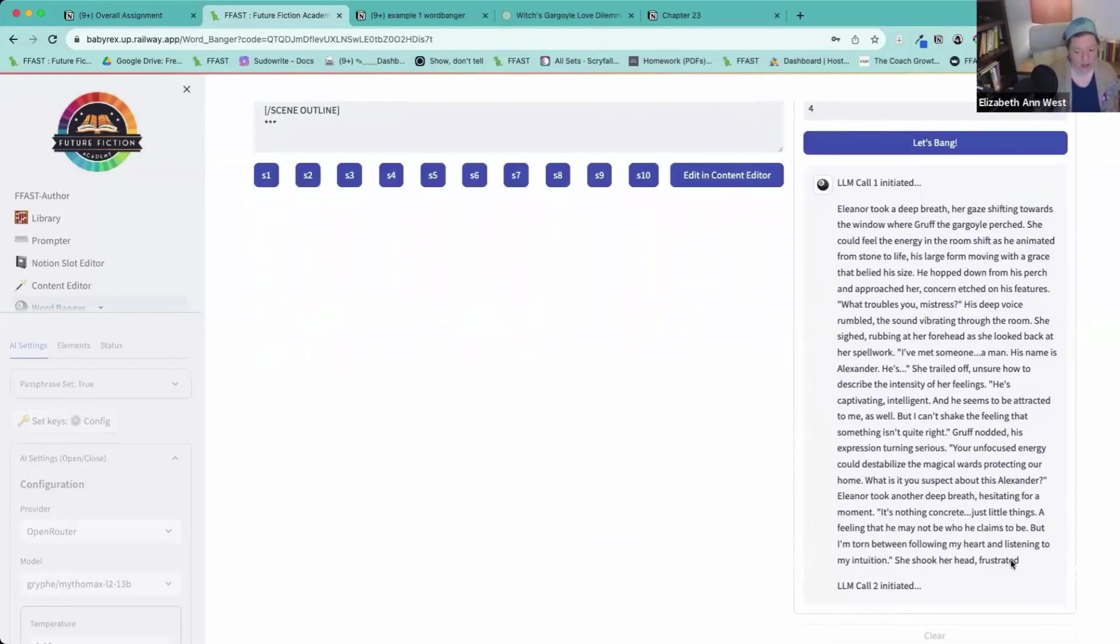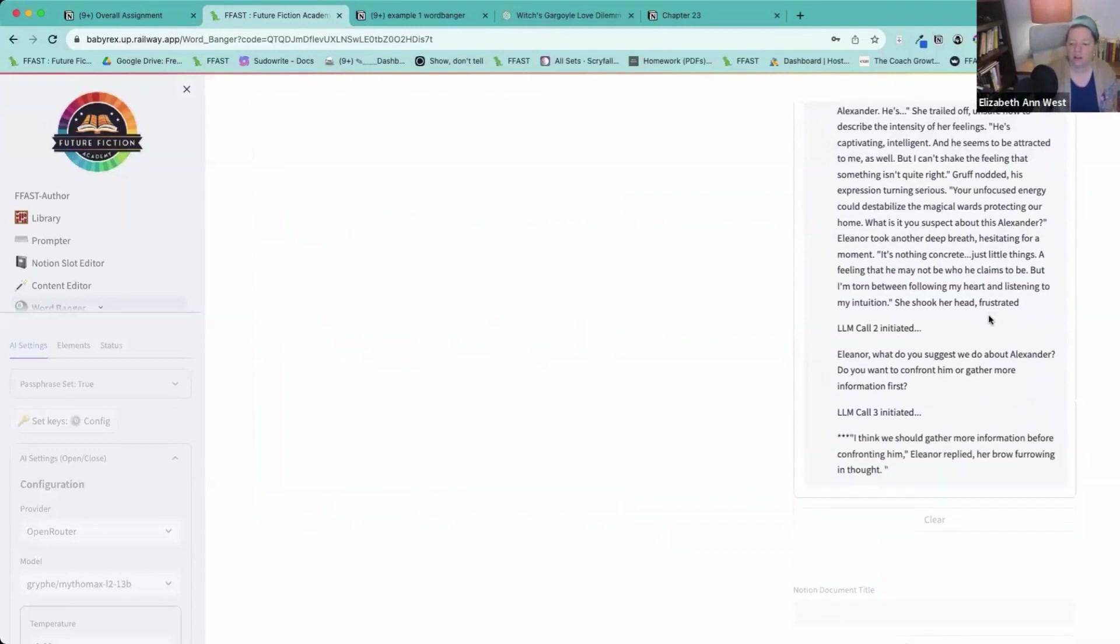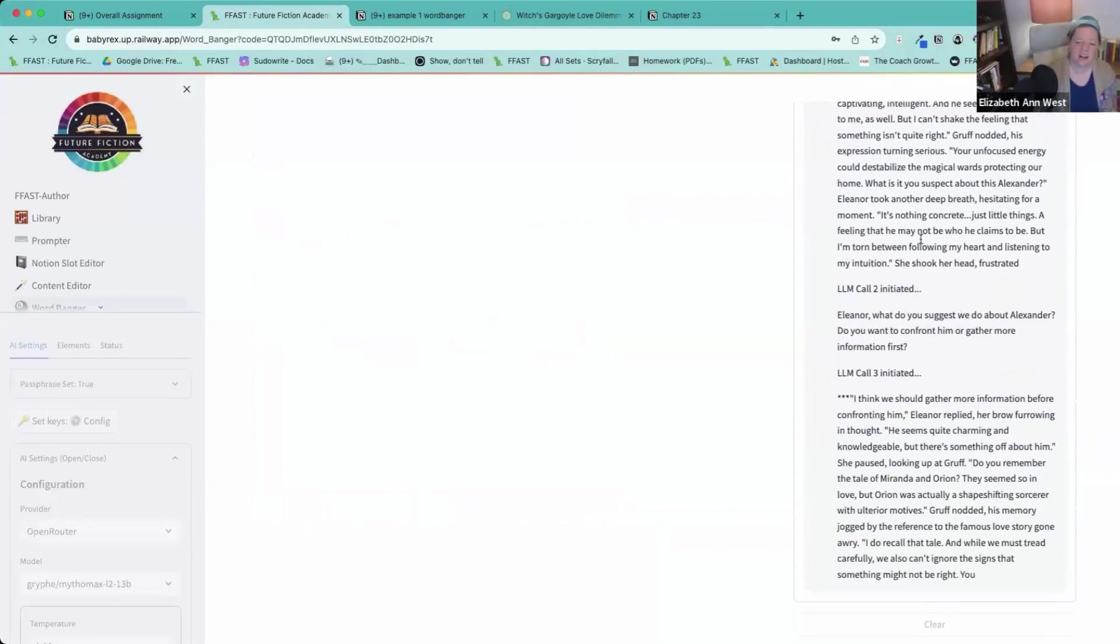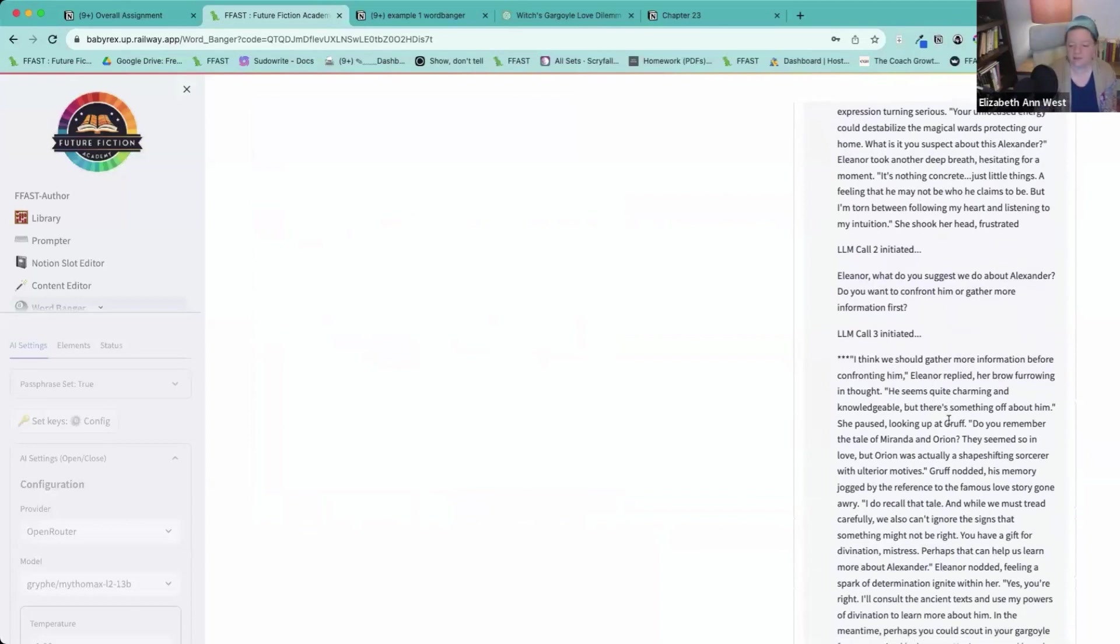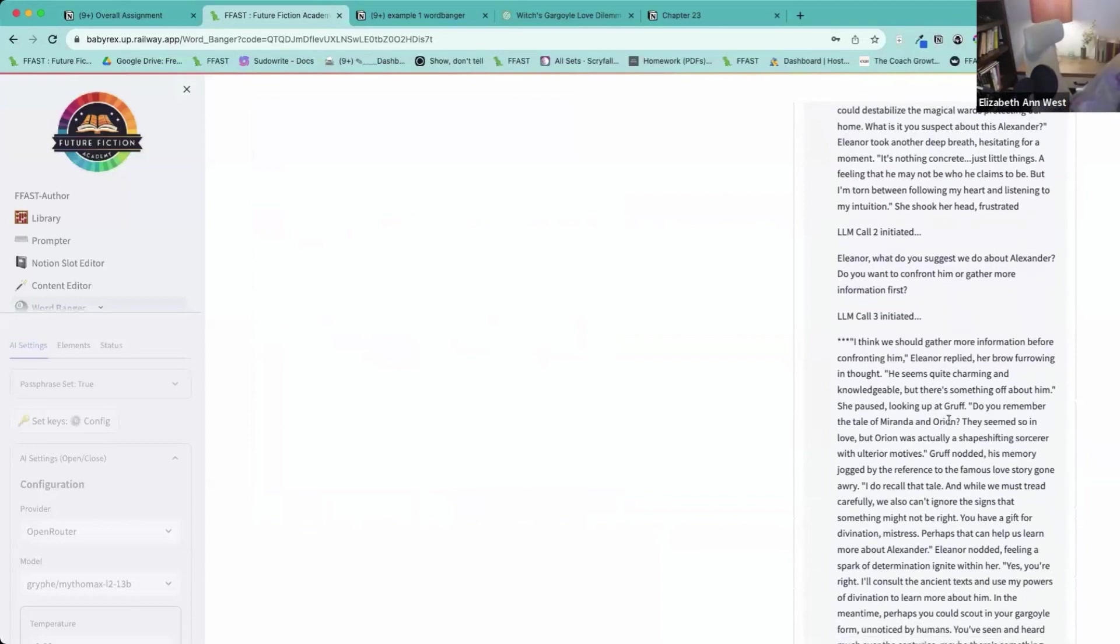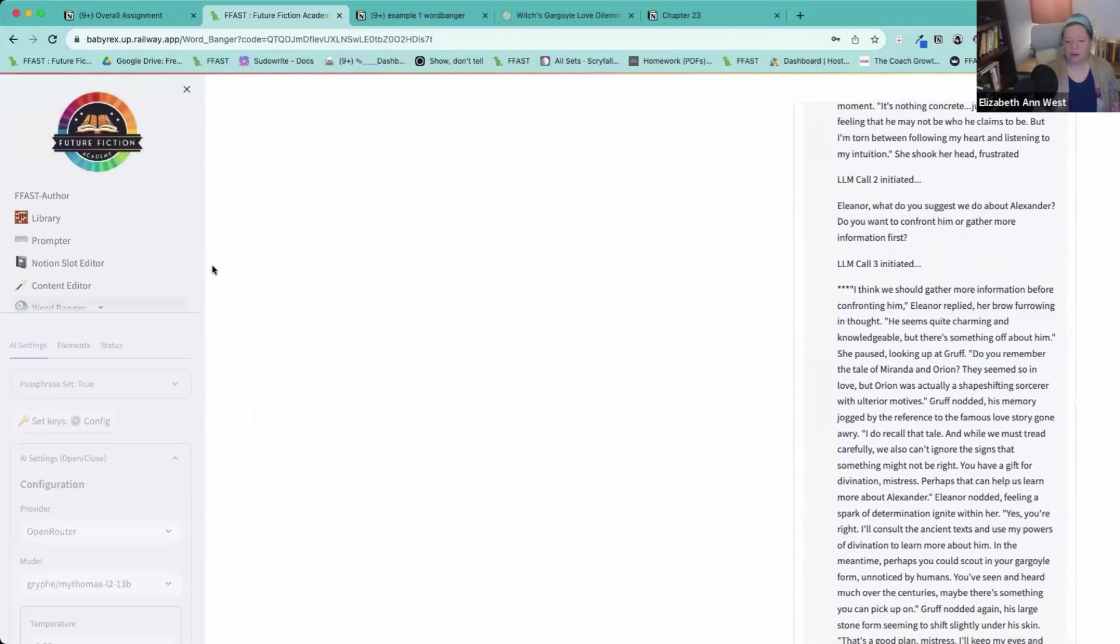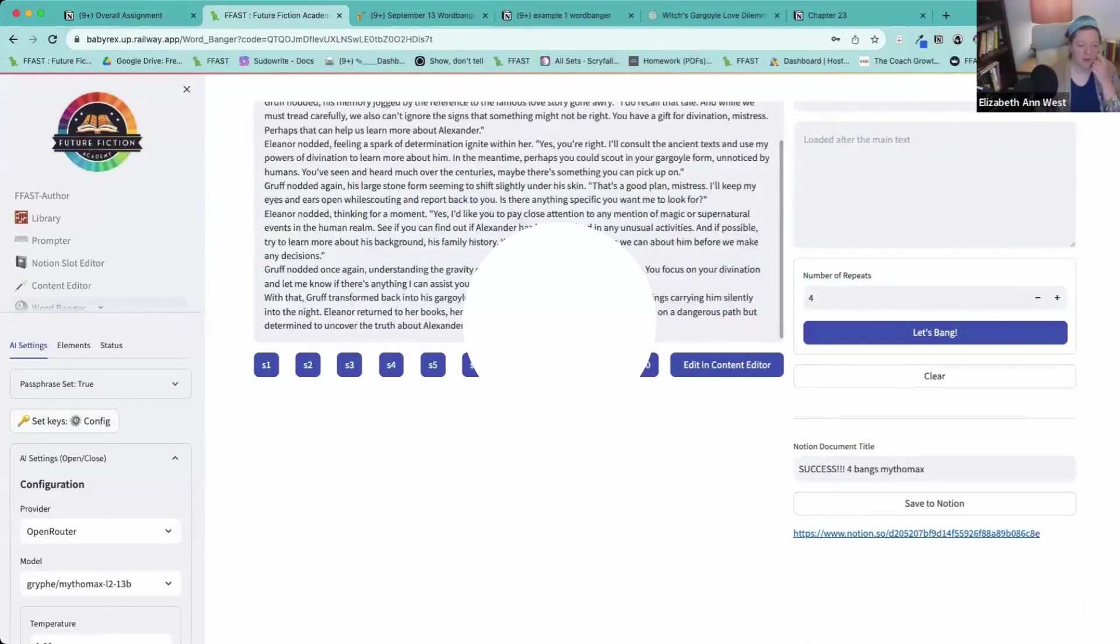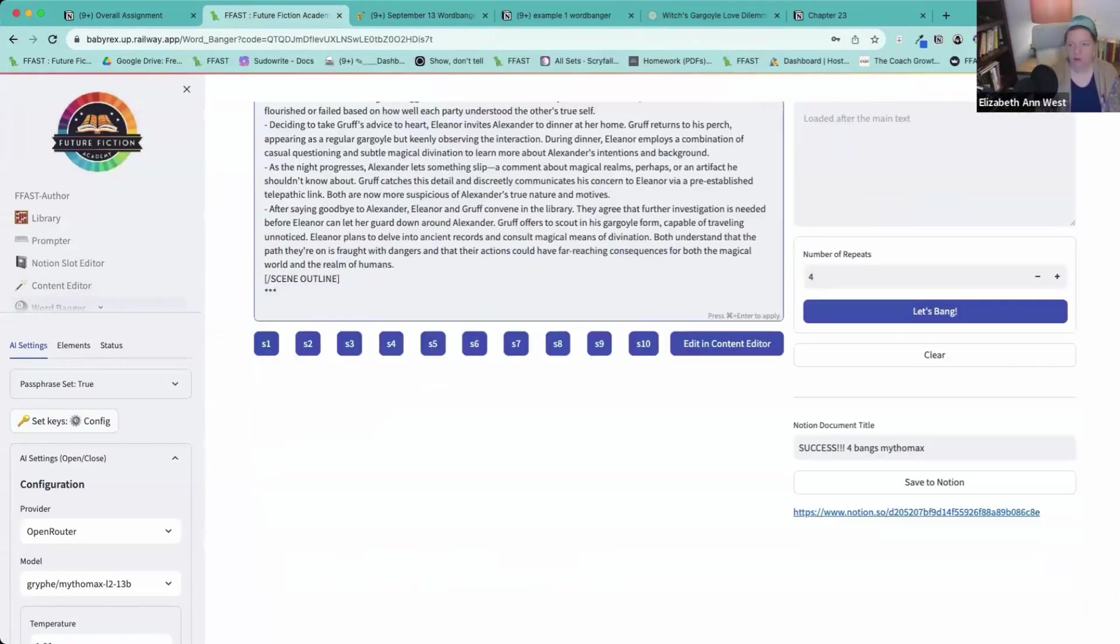So it got started there and now LLM two is going to get called and it should continue off or frustrated. It got a little bit wonkadoo there, but we use a smarter model next. I think it's going to be fine. Ooh, do you remember the tale of Miranda and Orion? So now I'm going to do this exact same thing with a different model.